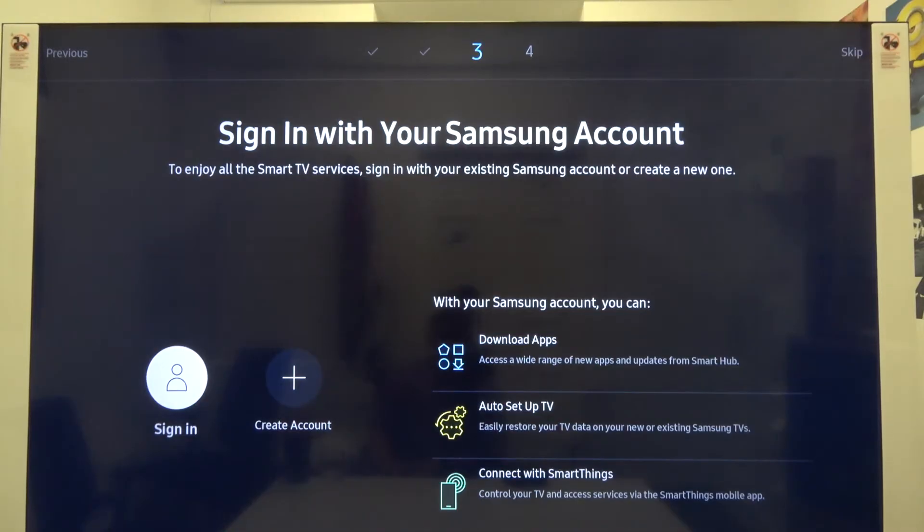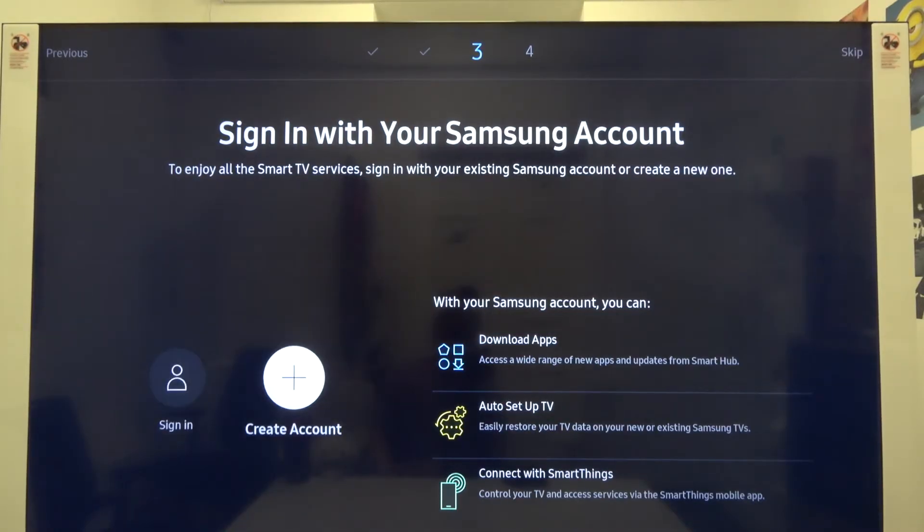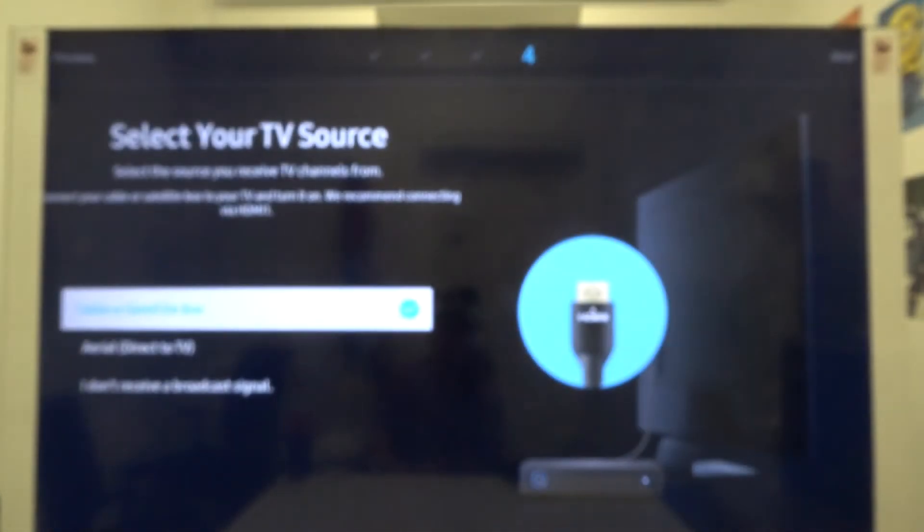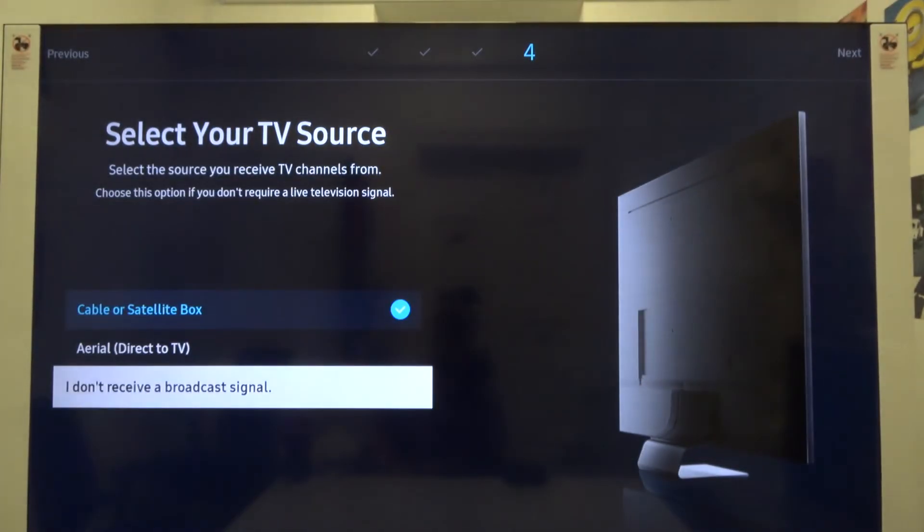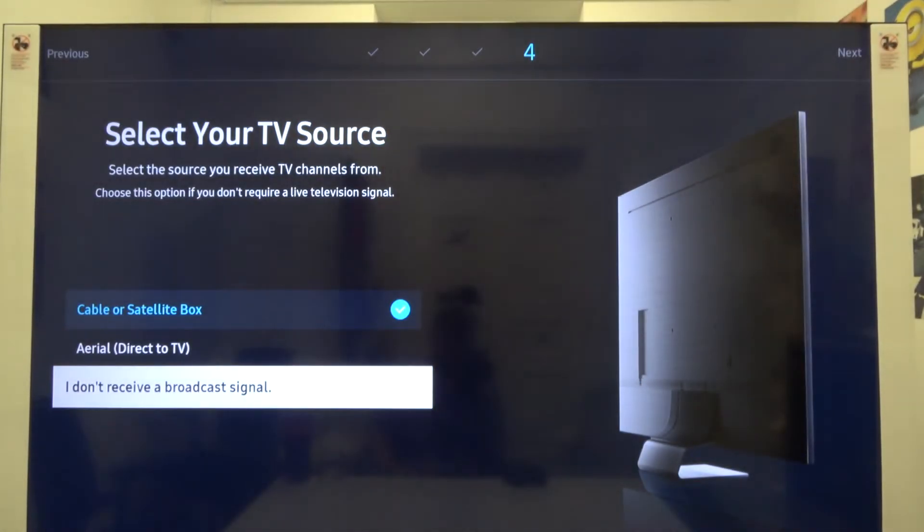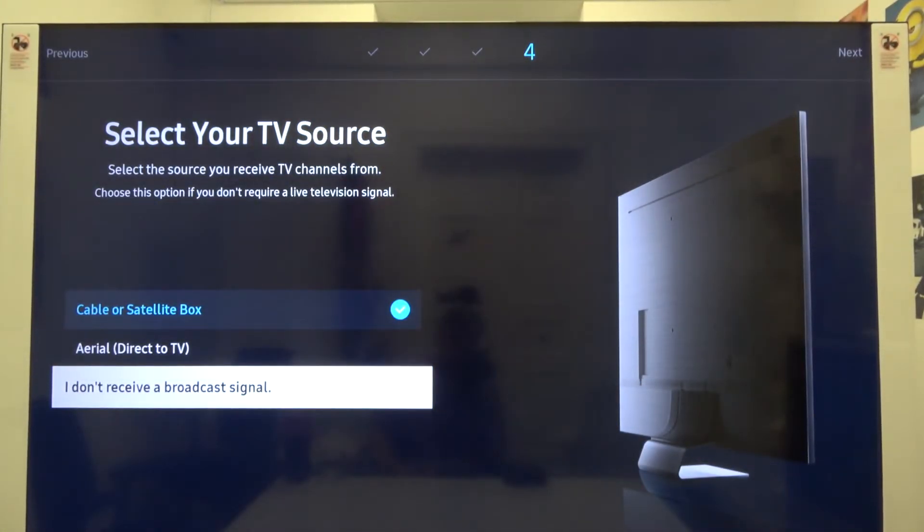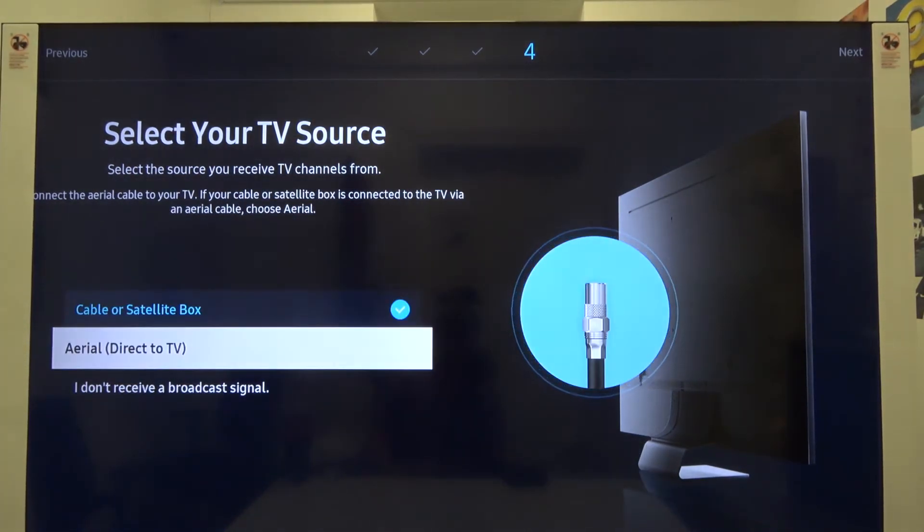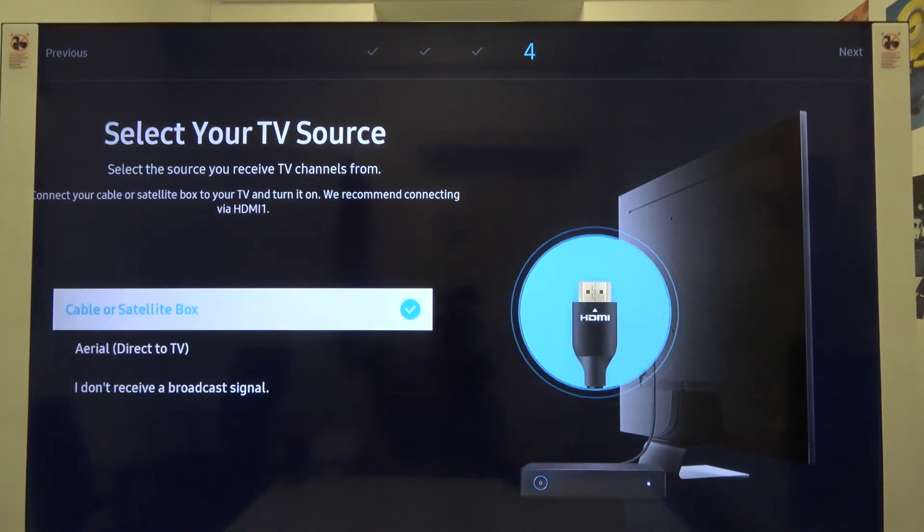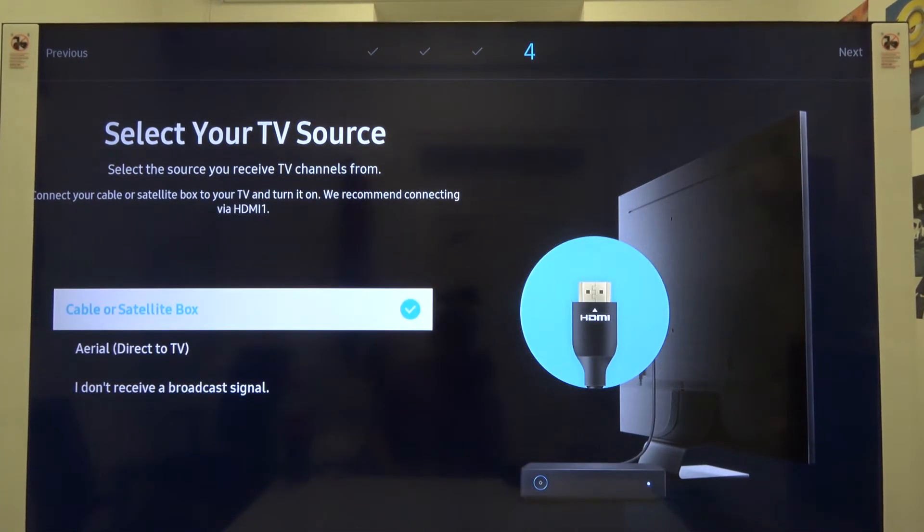Right now we're able to sign in with our Samsung account. We can also create a new account, but we can skip it by tapping on the right arrow. I'm going to choose that I don't receive a broadcast signal, but if you do, you have to input one of the options from direct TV, cable, or satellite box.